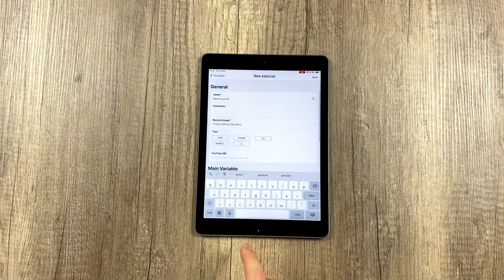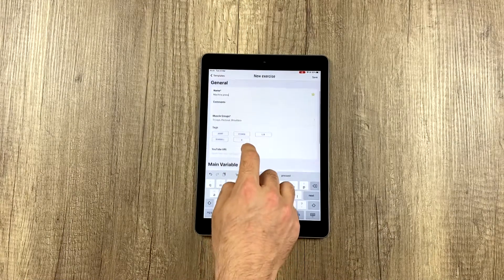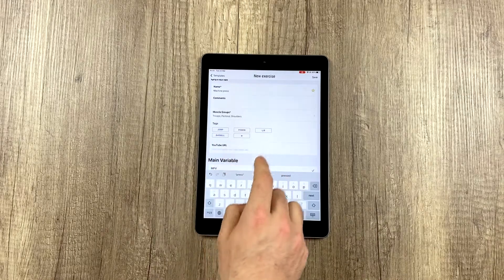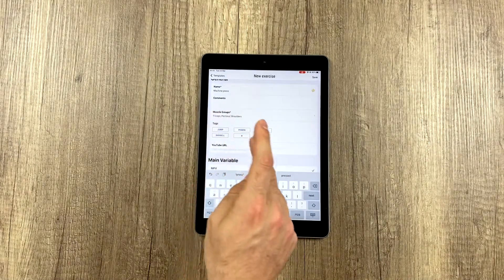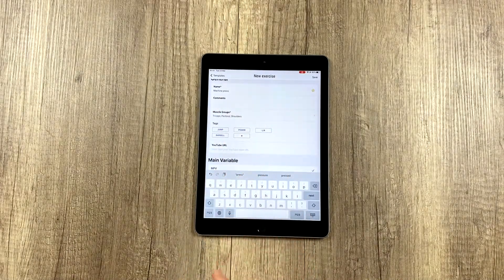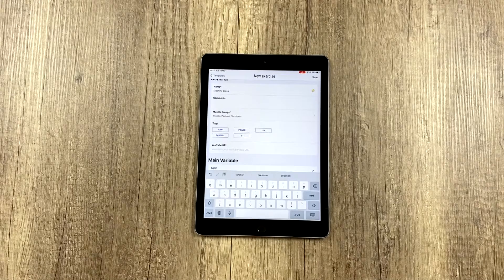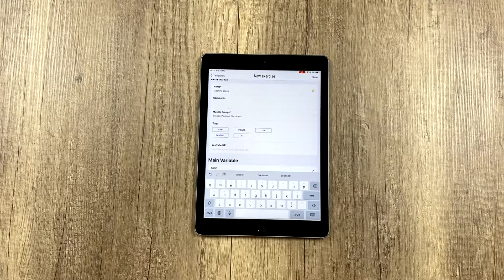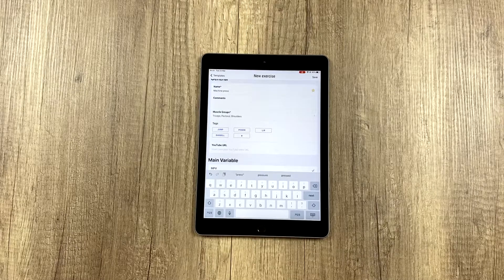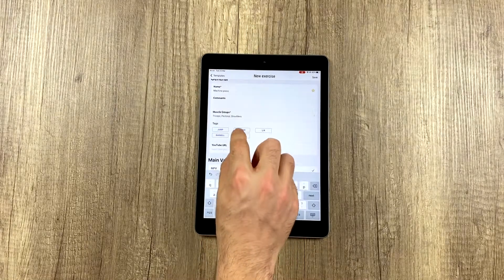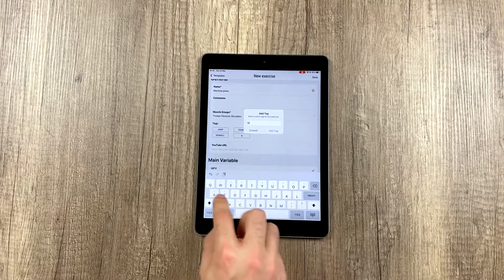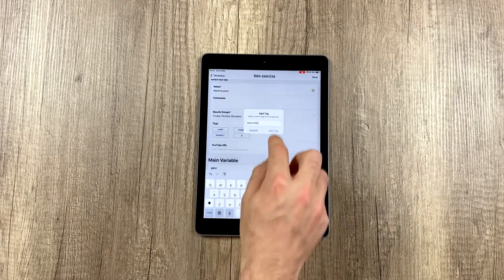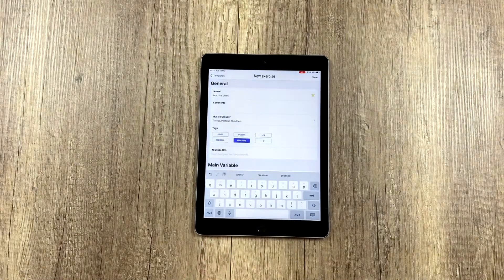We select the muscles, and we can use a series of pre-established tags, like jump, power, or LR, which indicates whether the exercise is unilateral—first with one arm and then with the other. In this case, it's not. Now we're going to create a new tag by clicking here on the plus symbol, and we're going to call it machine.